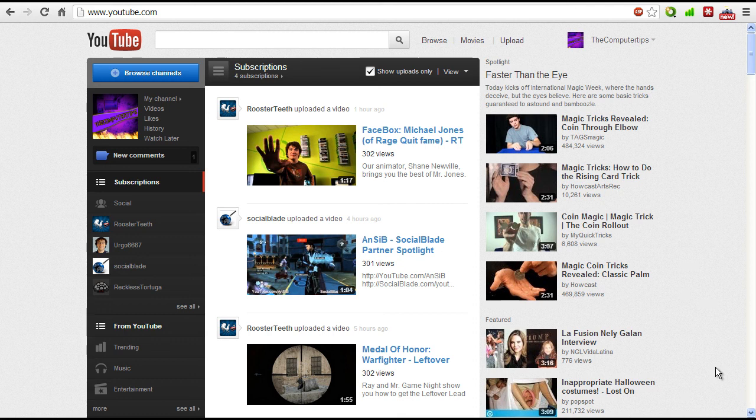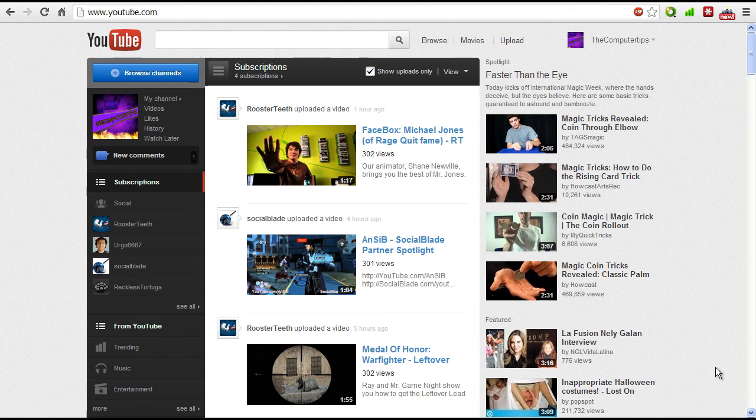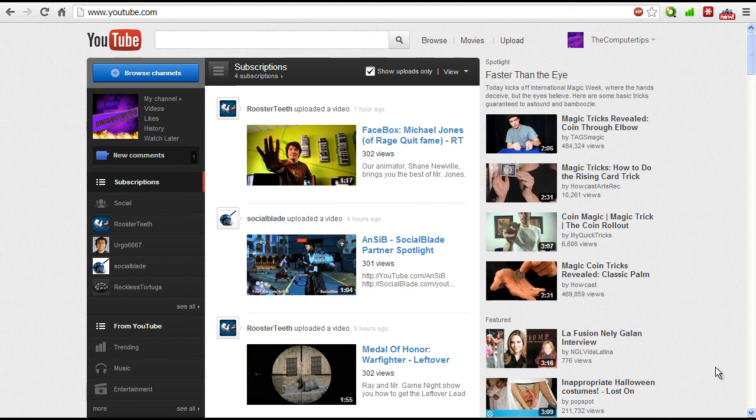What's up YouTube, this is Computer Tips and today I'm bringing you a tutorial on how to get the new YouTube layout. Now it's something I've been avoiding for some time because I quite honestly didn't like the new layout and felt that there were a lot of good features that were taken out with this new layout, although it kind of looks a little bit better than the old one.